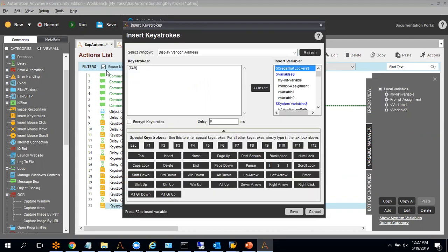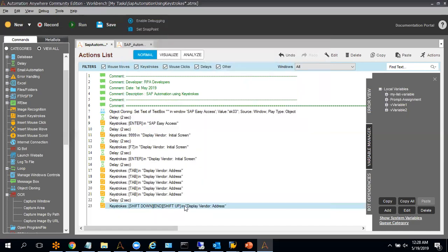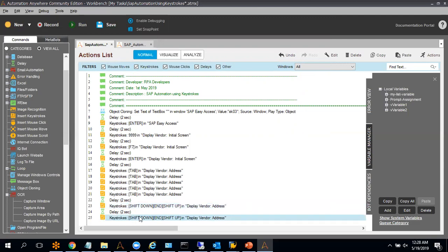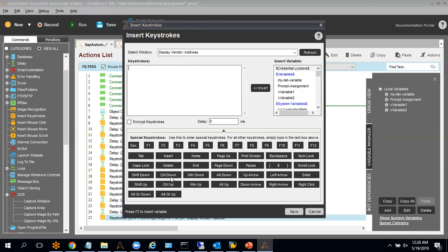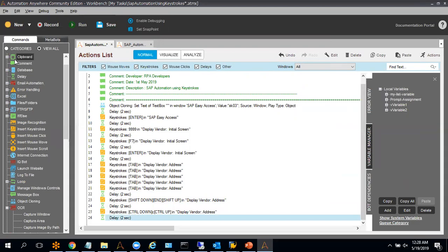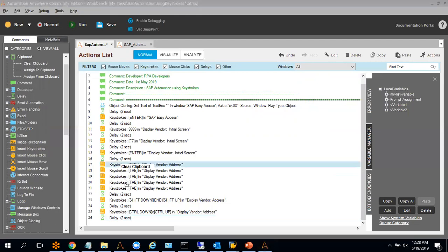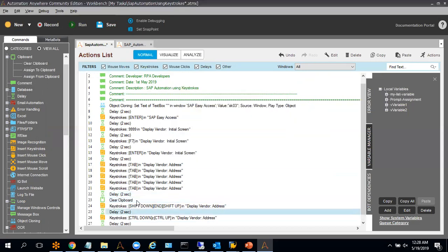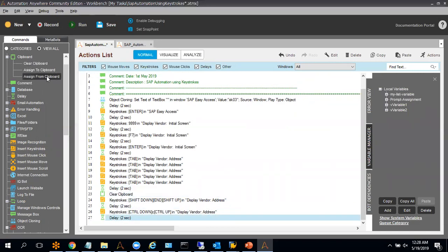Next, I have to read that data. For that, I'm going to use a keystroke: Shift down, then End, then Shift up. Once this is done, I will use Control+C to copy the value — Control down, C, and Control up. This will store the value in the clipboard. I will use a clipboard variable to get the data. Before taking the copy, I will use the clear clipboard option to clear any existing value. Then I will assign the value from the clipboard.